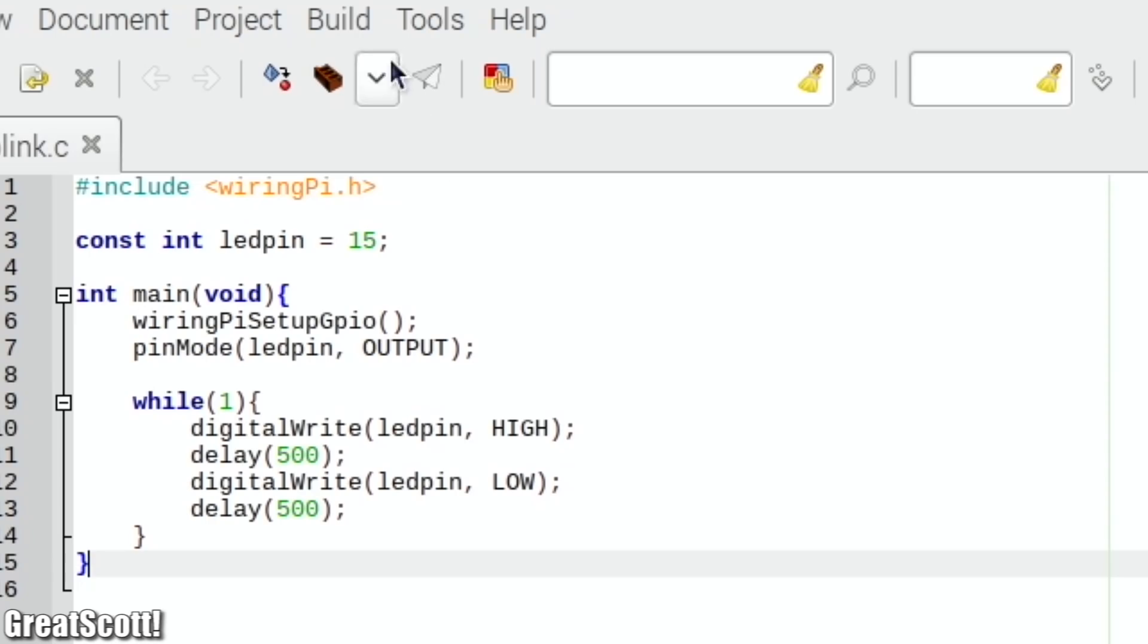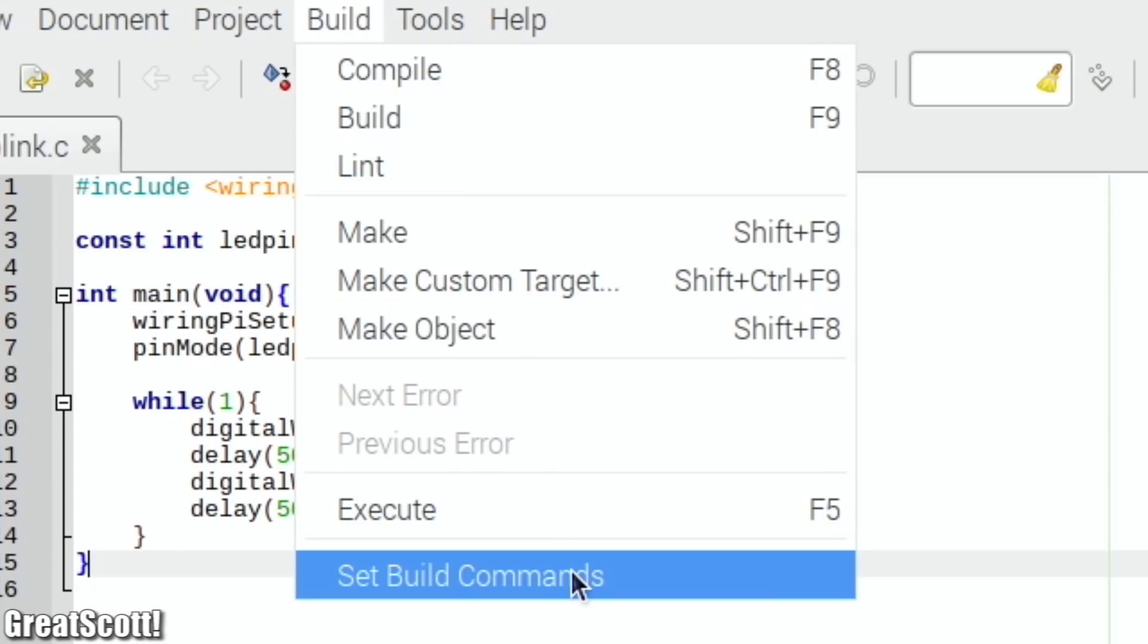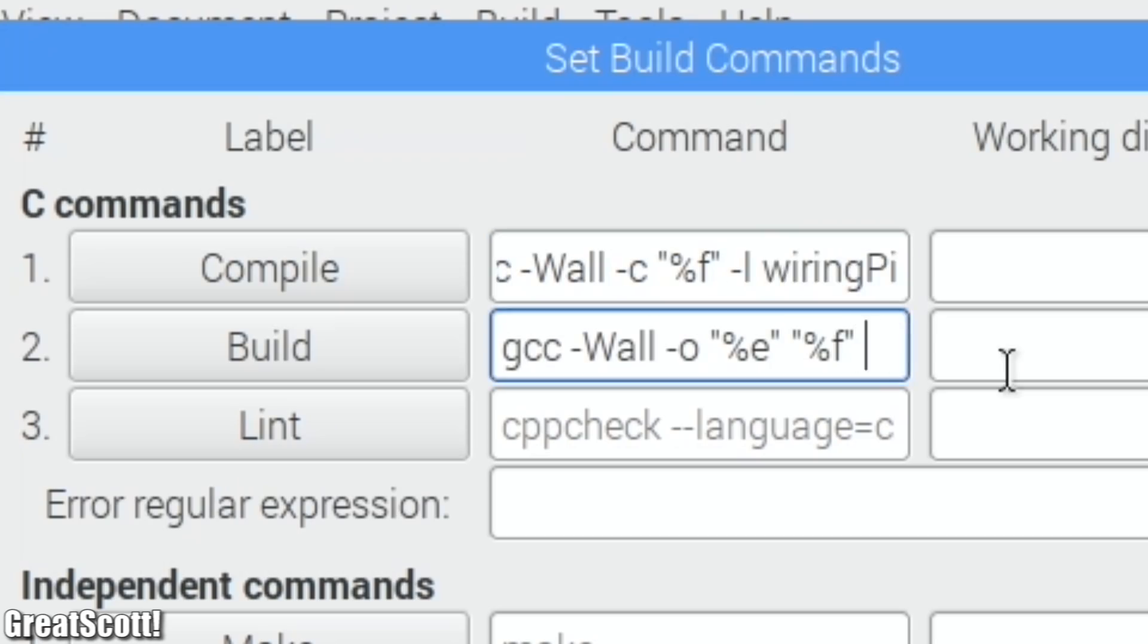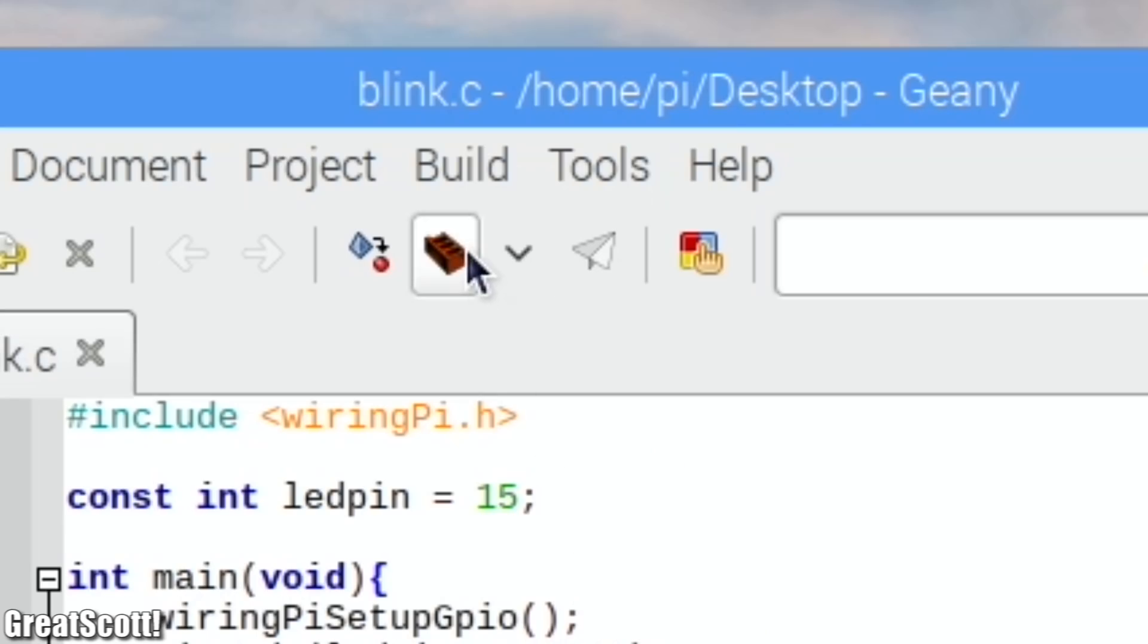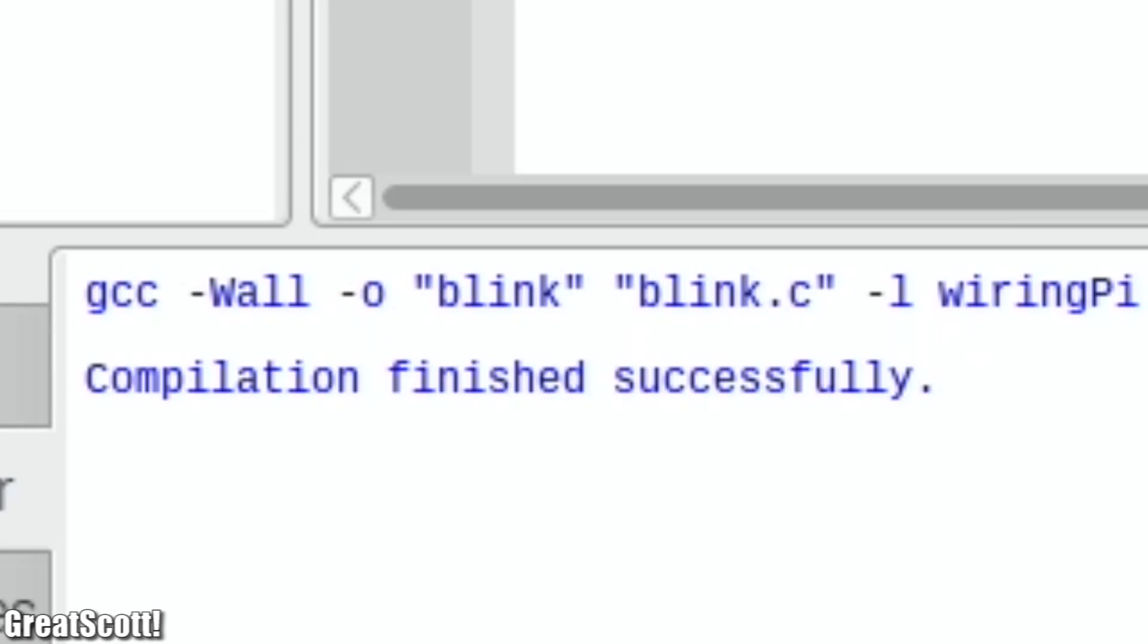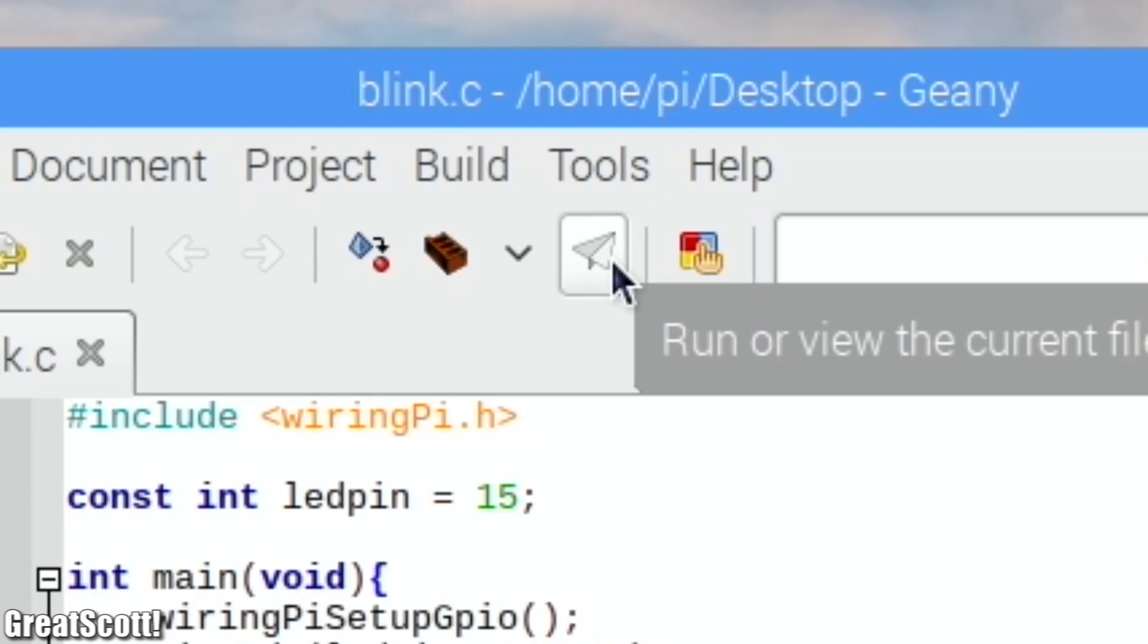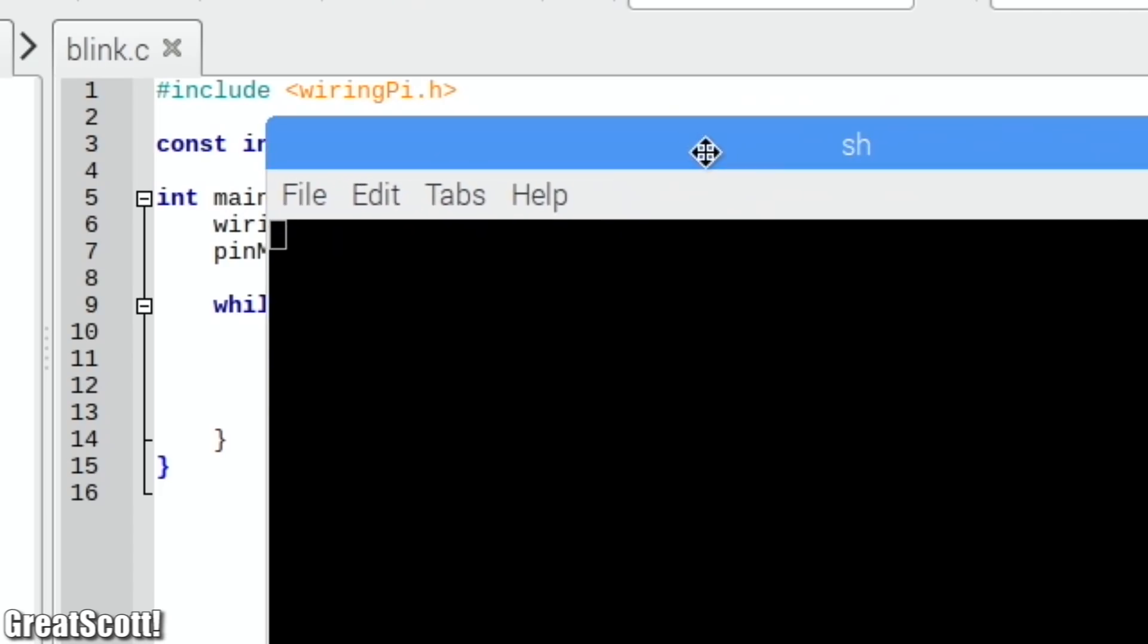To use the code though, we must firstly open the setBuild commands and add the WiringPi library to the compile and build segment and add the sudo command to the execute section. Next, we can click the build icon and once that process was complete, we can click the execute icon which brings up a new terminal window.